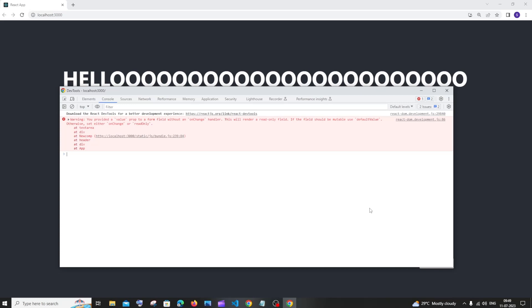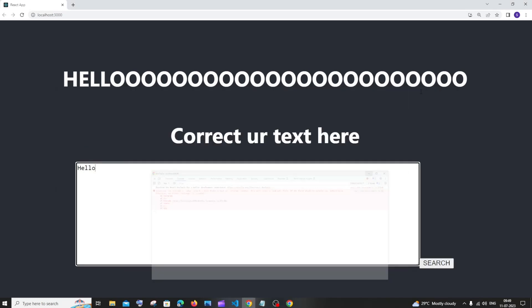Hi everyone. In this video I'll be showing you how to solve the warning: You provided a value prop to a form field without an onChange handler. This will render a read only field. So let's get started.